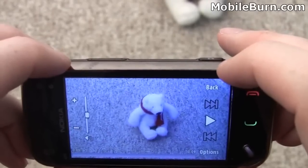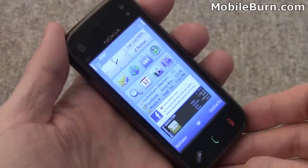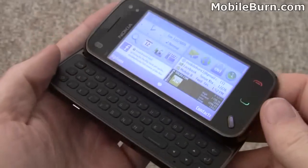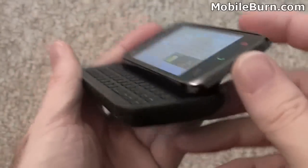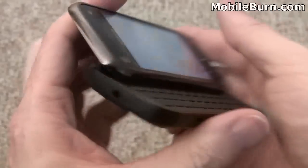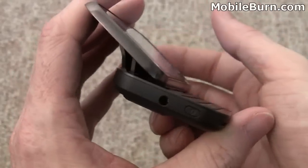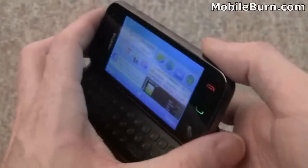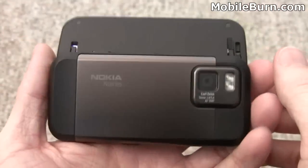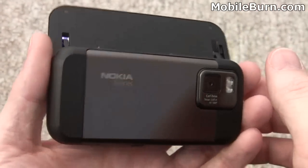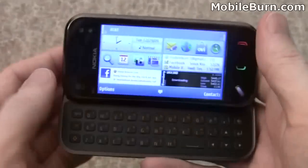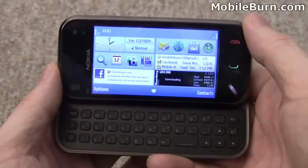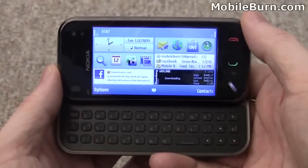So there you have it — that's my unboxing and very quick look at the Nokia N97 Mini. Very much like the original N97, just a little bit smaller thanks to the lack of a D-pad. Same kind of home screen configuration, same S60 operating system and touch support. That's the Nokia N97 Mini. I'm Michael Oral for mobileburn.com.